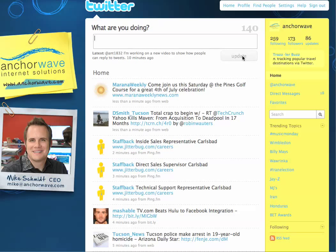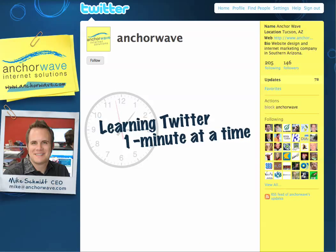This is Mike Schmidt from Anchor Wave Internet Solutions, and you're watching Learning Twitter One Minute at a Time.